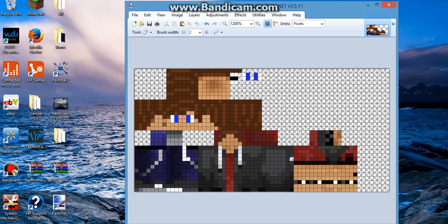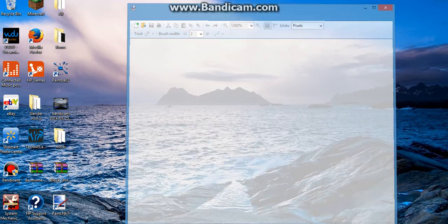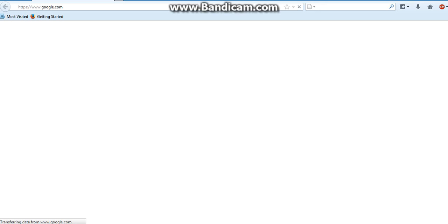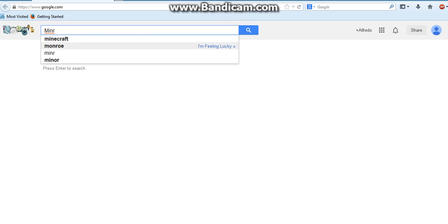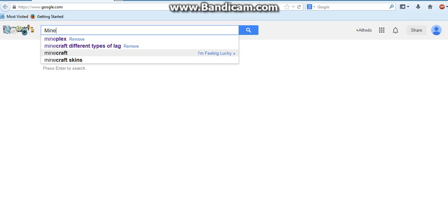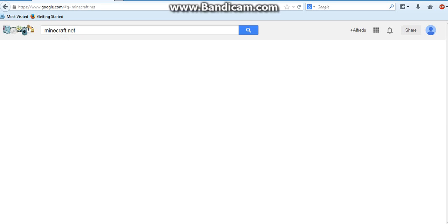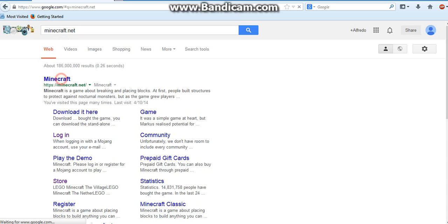So do this, just exit out. Then I have to go to Minecraft. Real fast. Find that, here we go.